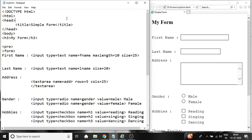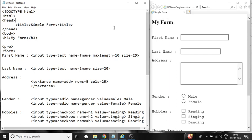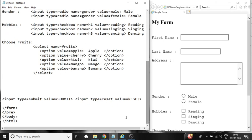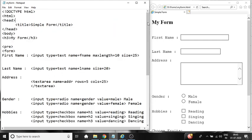Doctype HTML, HTML head title. Title is simple form. Title tag close, head tag close, body tag, third level heading H3. My form, giving this heading to the form, closing H3 tag. Then using pre-tag before form tag and closing pre-tag after the form tag. So why we use pre-tag?